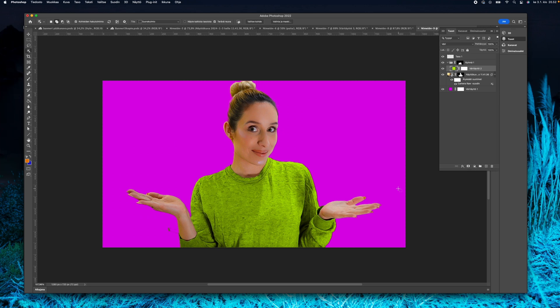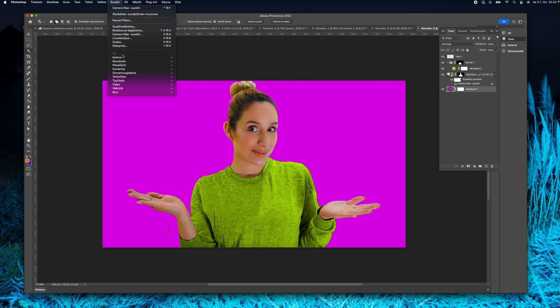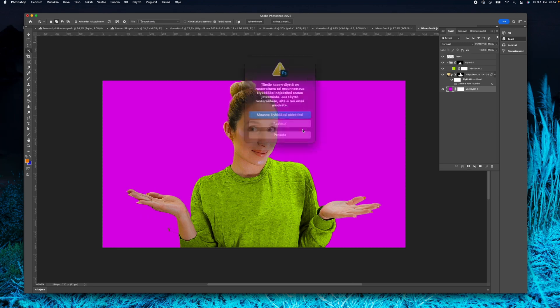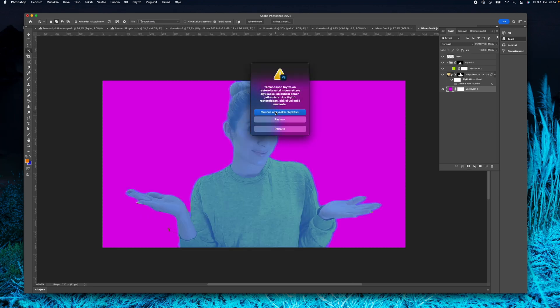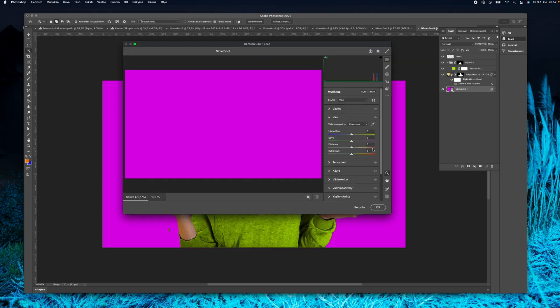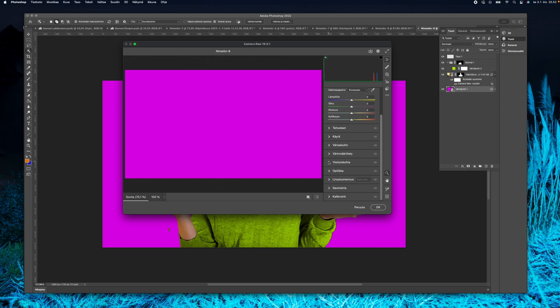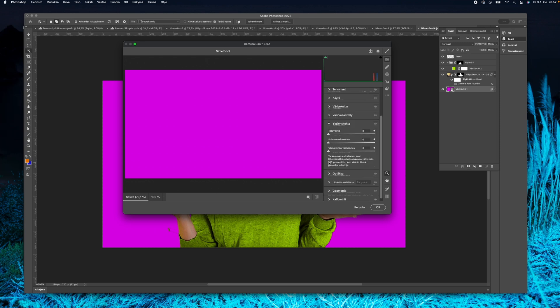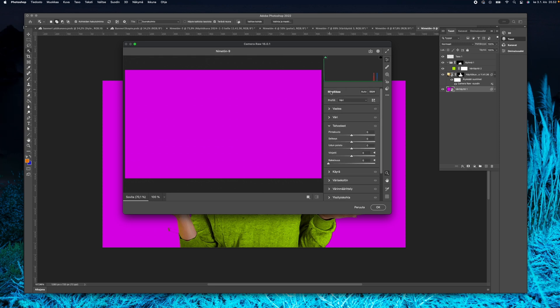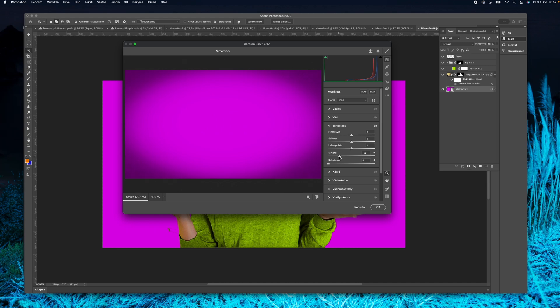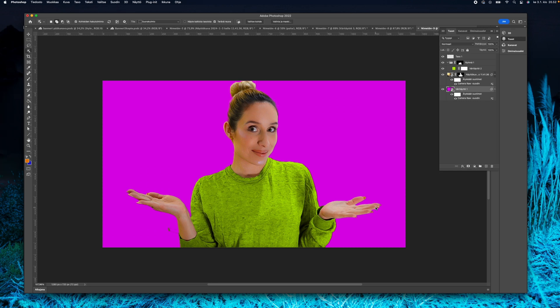Actually that was pretty much it. There are some little adjustments that you can do. I am doing a vignette to this background to make it a little bit more interesting and not as flat. It just looks nicer to my eyes this way.